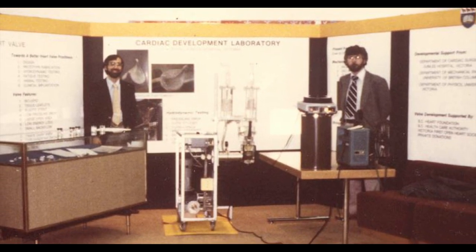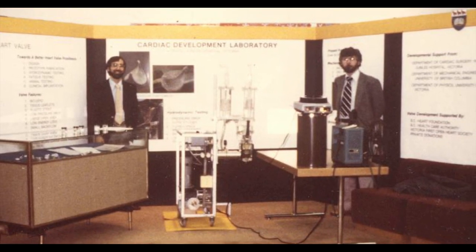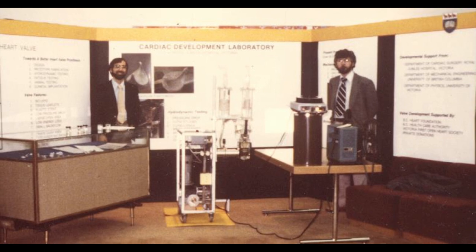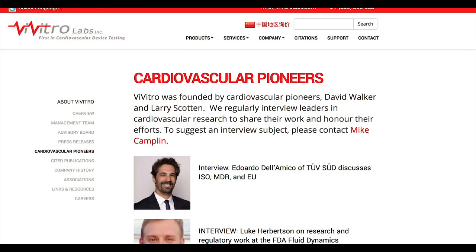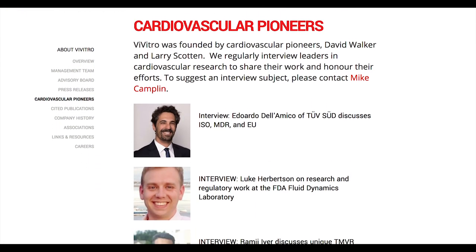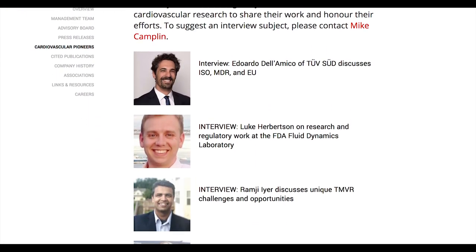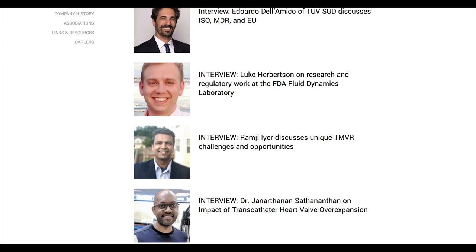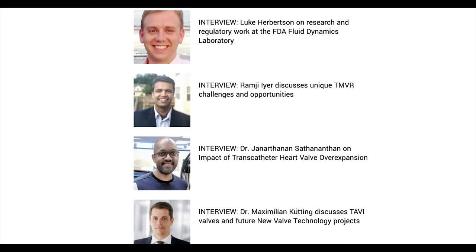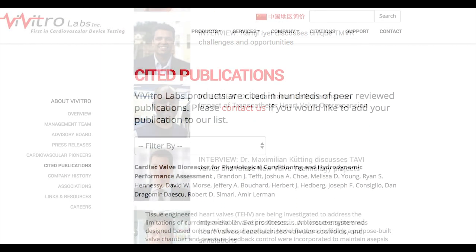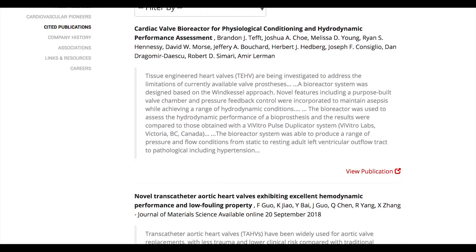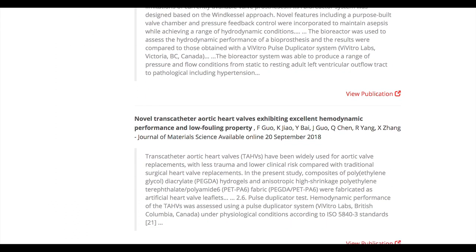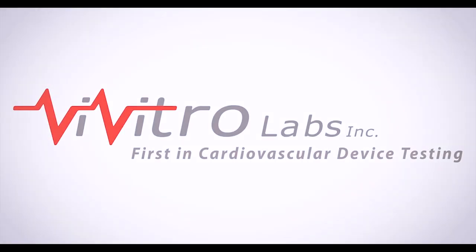It has been used by cardiovascular pioneers in over 40 countries. Read about them in our cardiovascular pioneer interview series and find all public research publications citing the super pump at vivitrolabs.com.